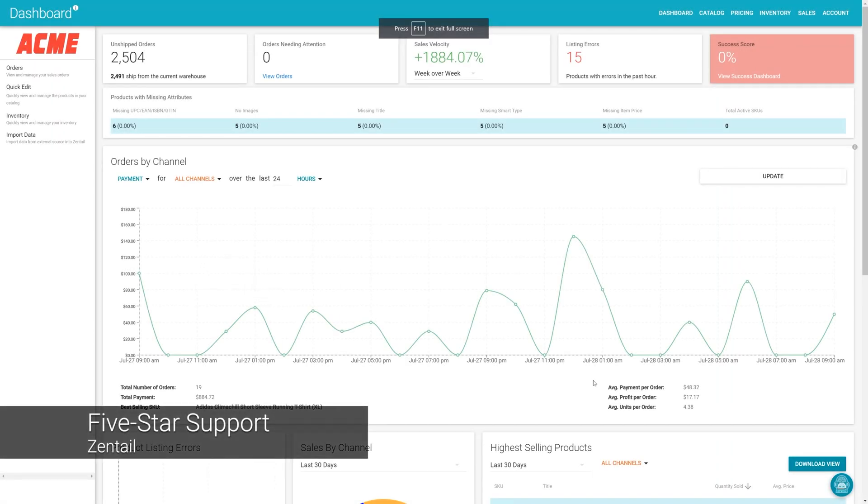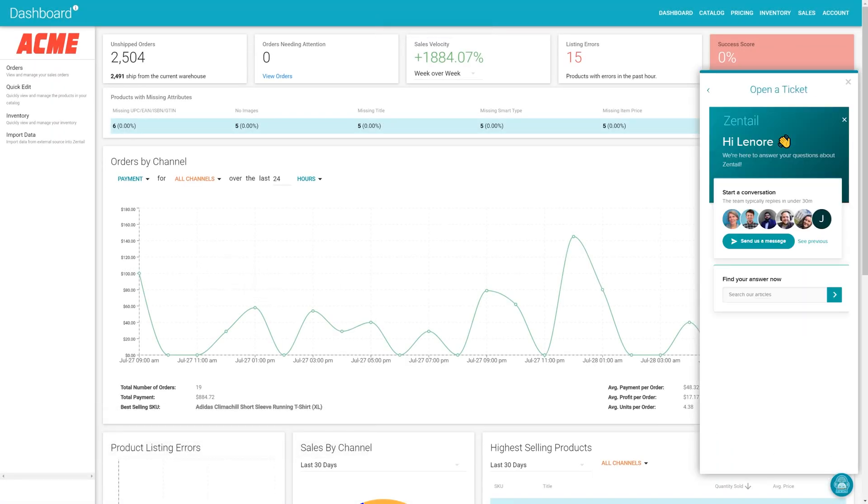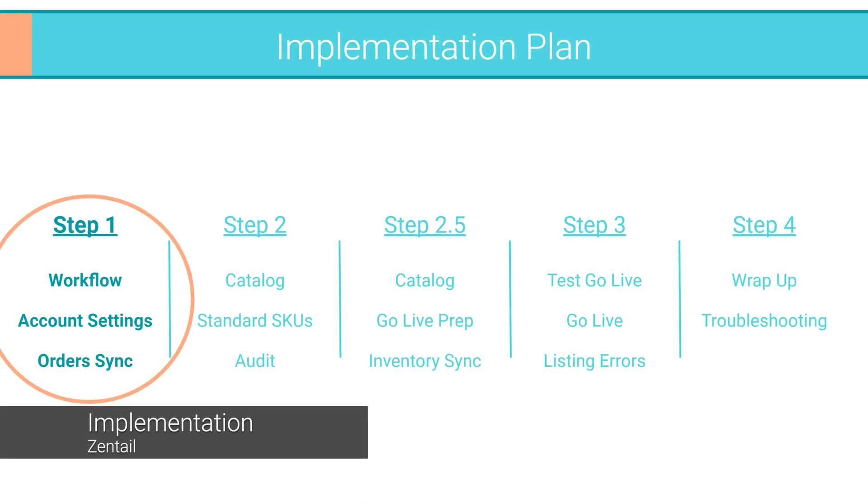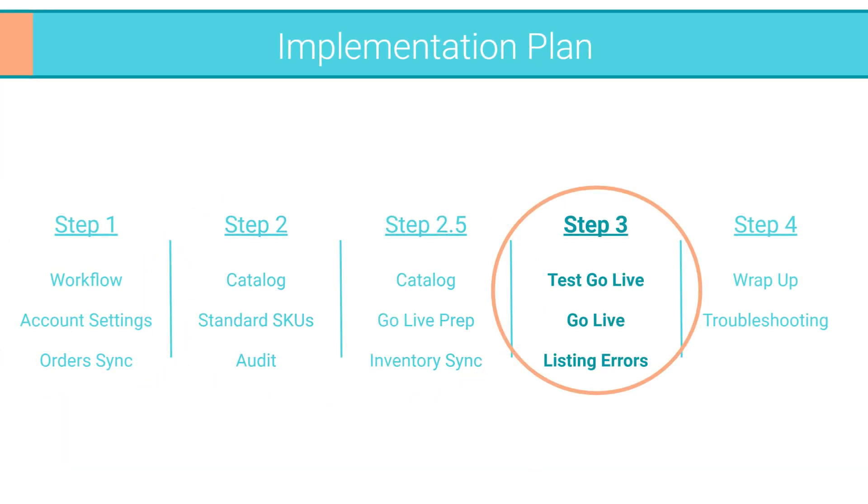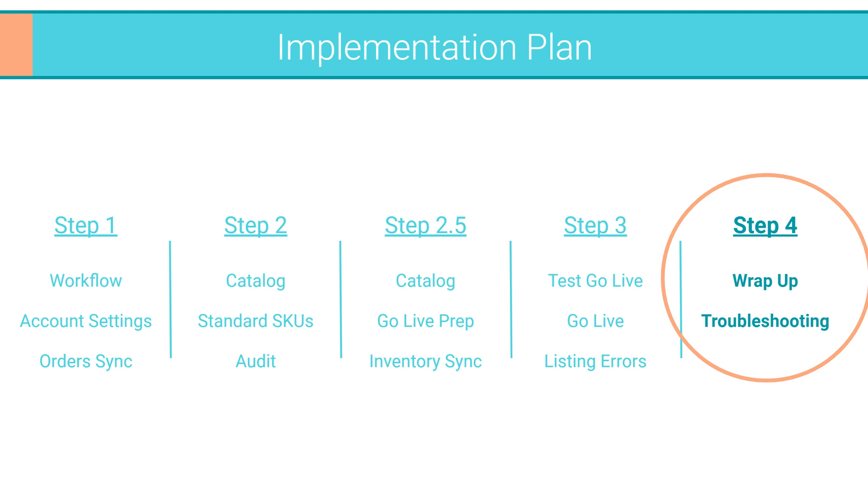Zentel prides itself on the best service in the industry. Our support team is available via chat, email, and video conferencing. Getting started in Zentel is easy as well. Our white glove service will have you not only trained and confident in how to use the software, but also how to succeed in the future.